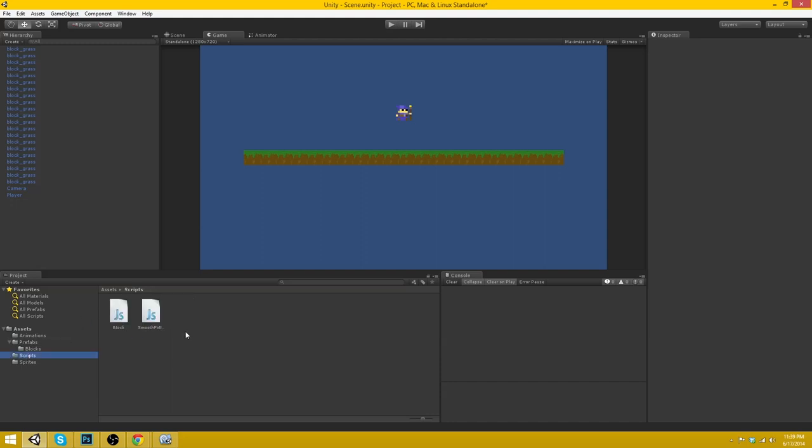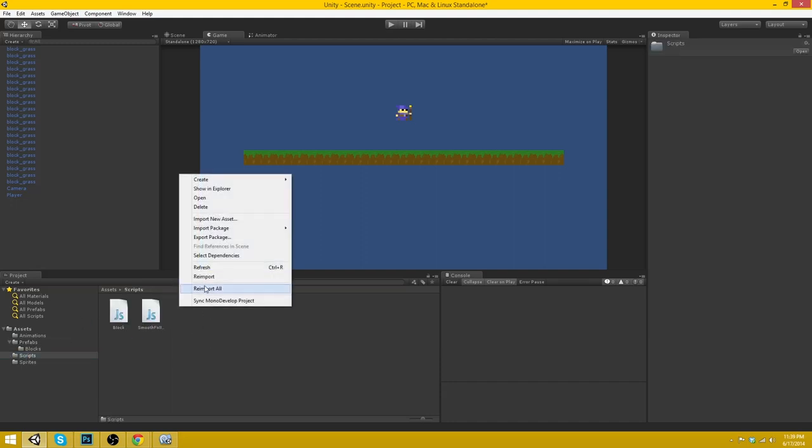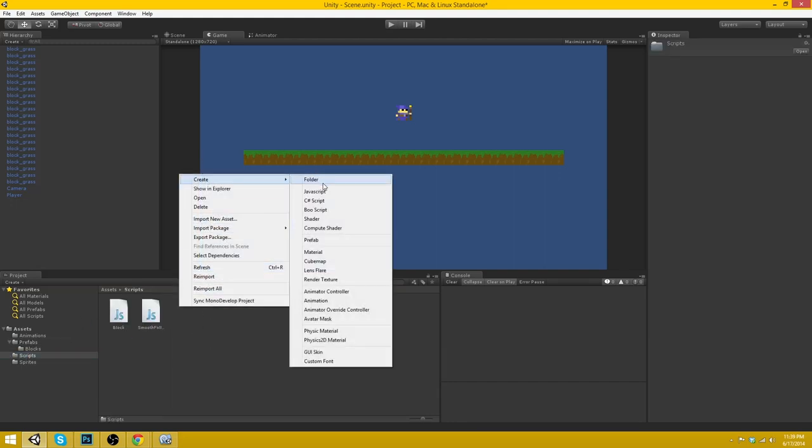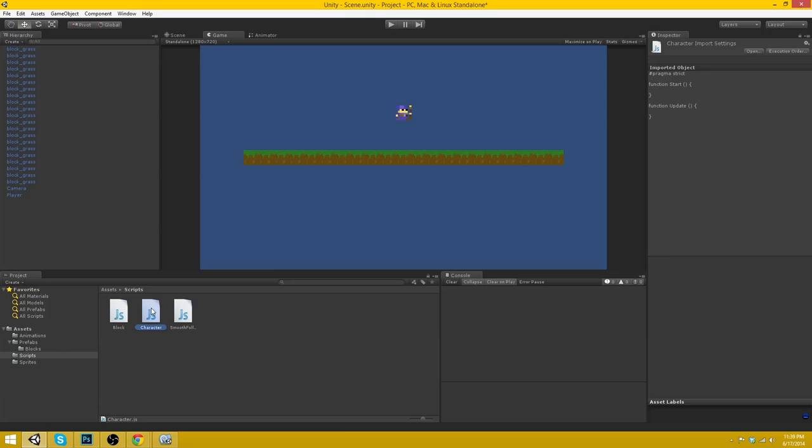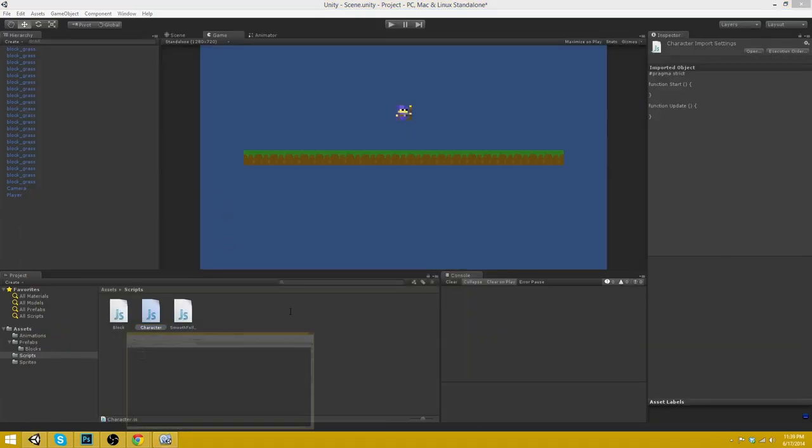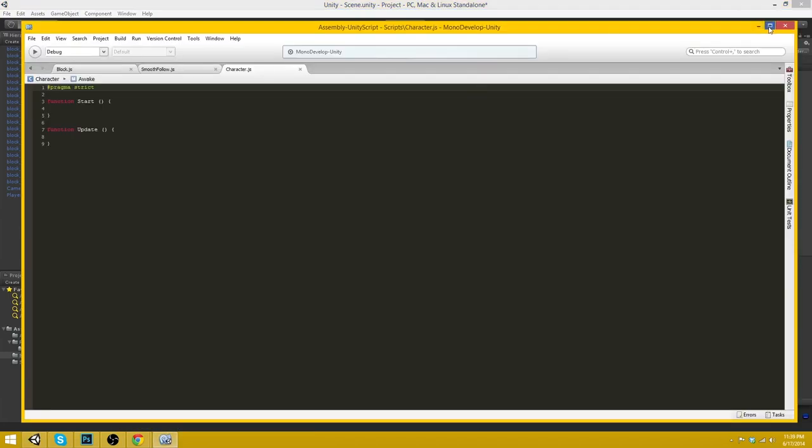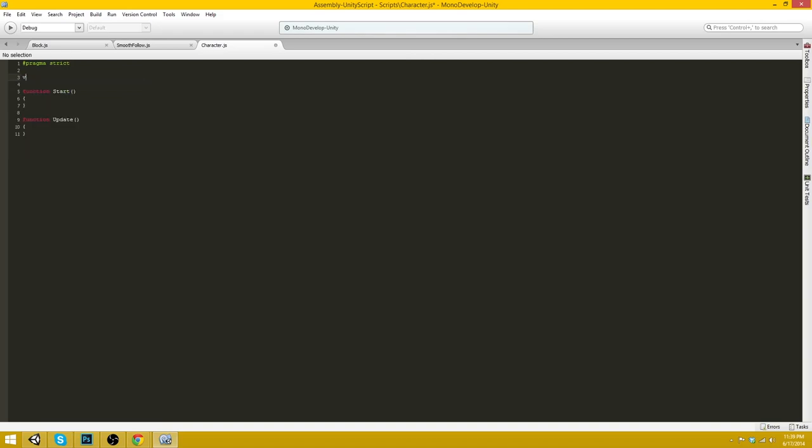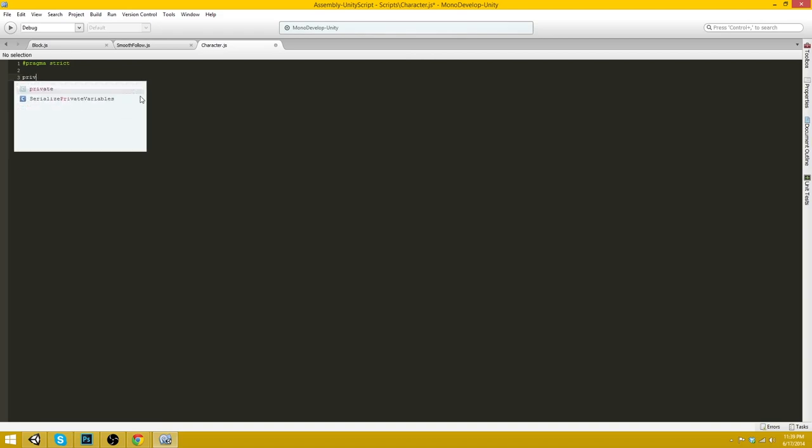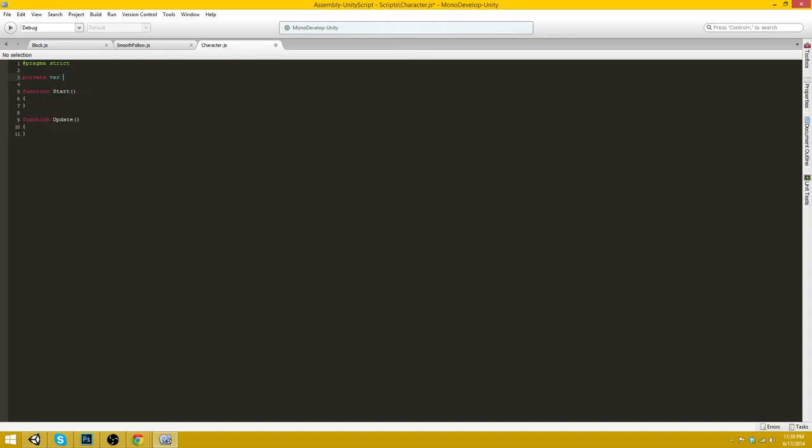Okay. So let's go ahead and create a new script for our player. Create JavaScript character. Okay. Just going to fix this up here.